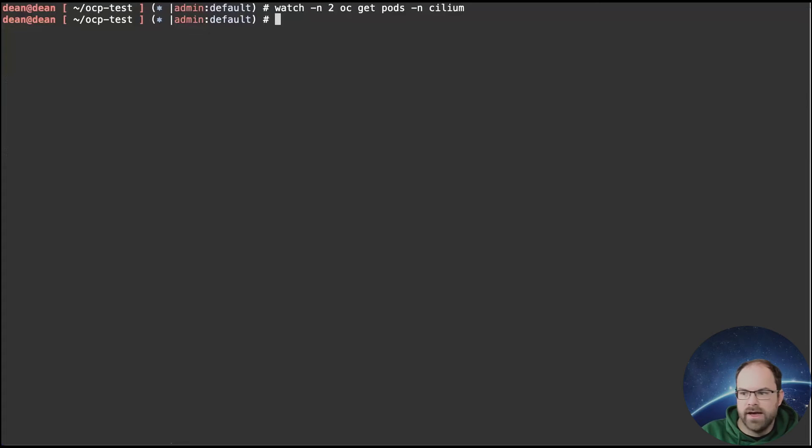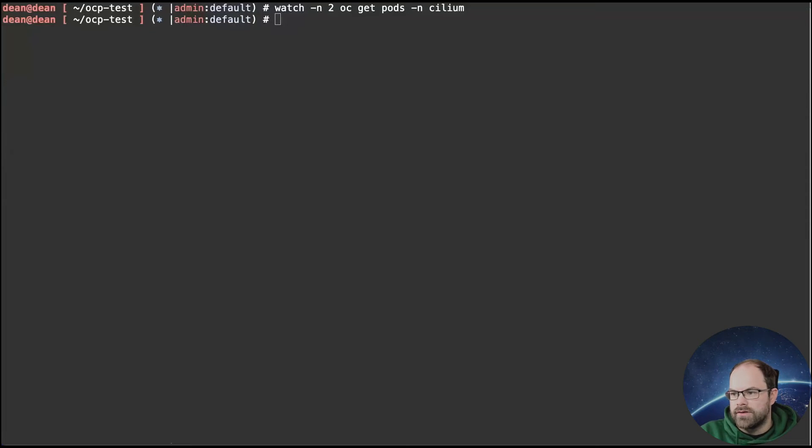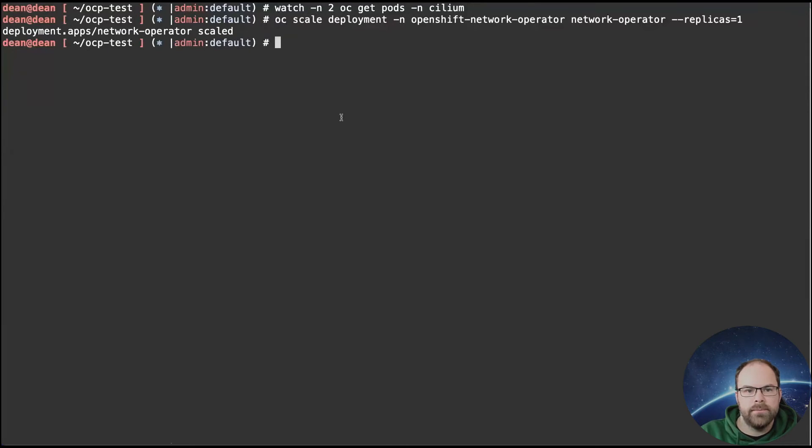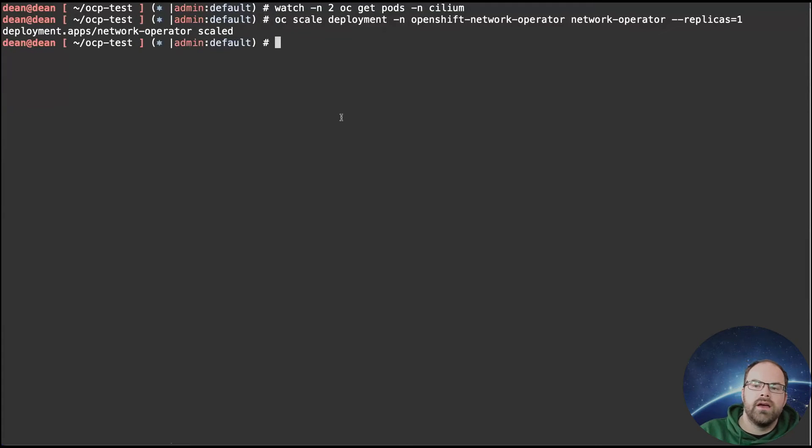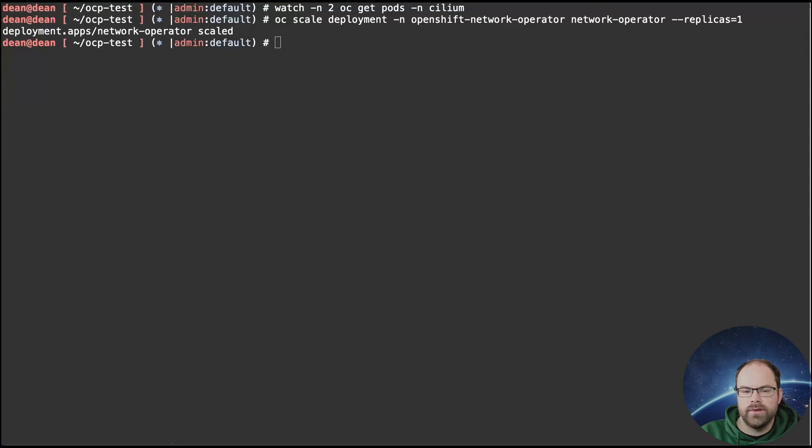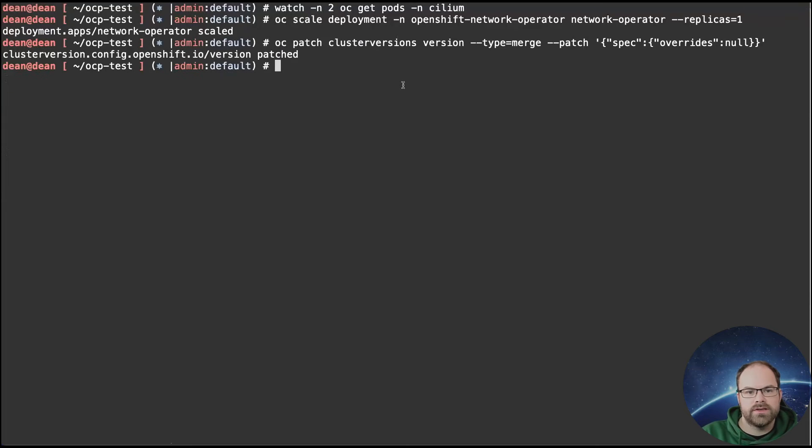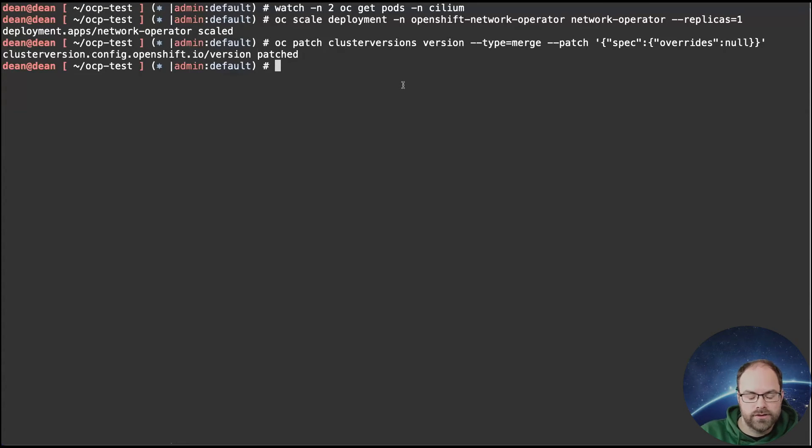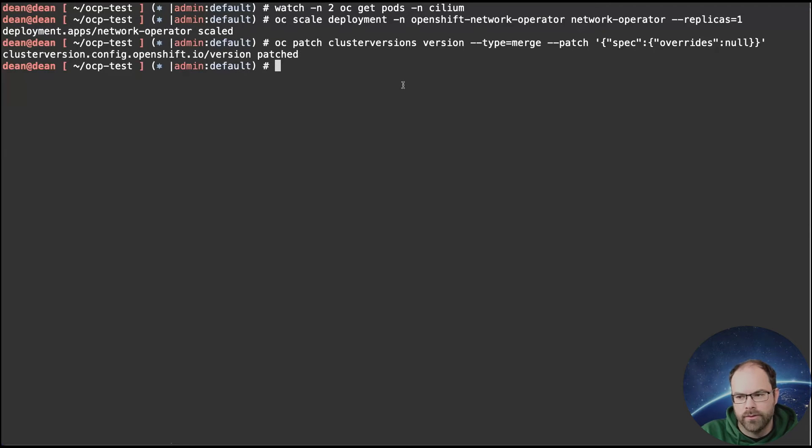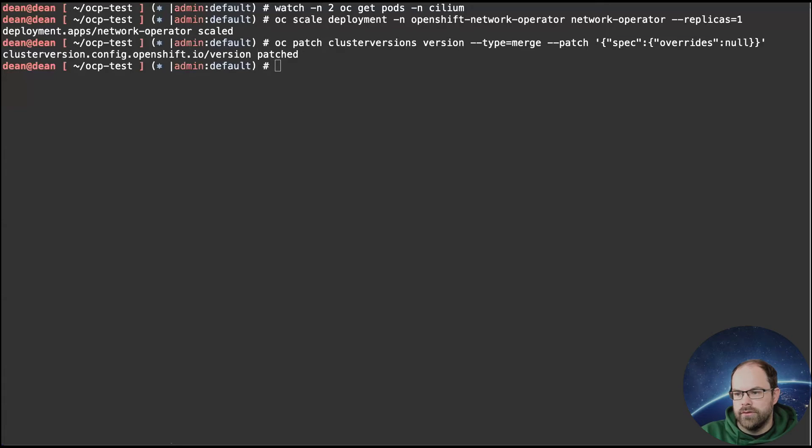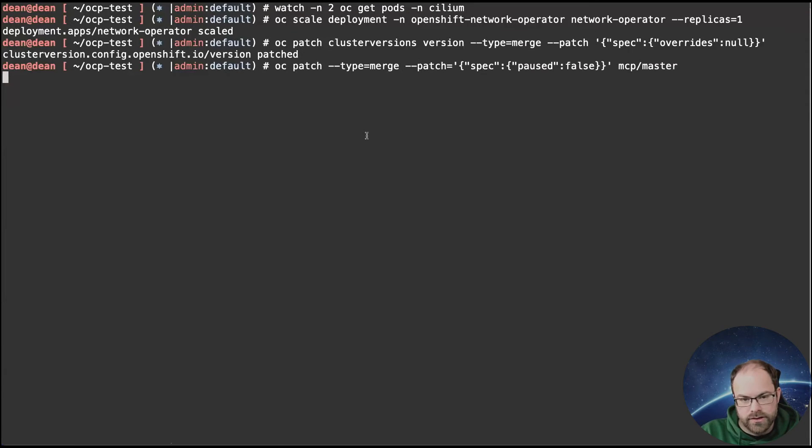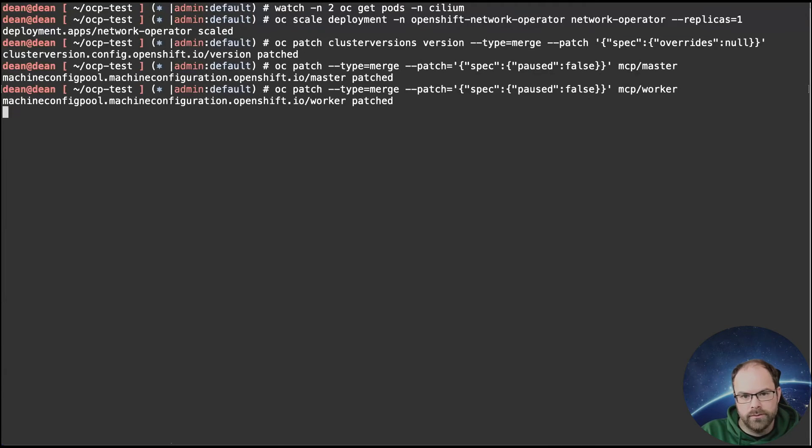So I'm just going to exit out of here. So now we've got to this point, we want to scale the network operator again. So we want to bring that back up and running. And we also want to remove any override from the cluster version operator as before as well. Because now we've actually installed psyllium. We've told the Opshift plus that we want to use psyllium going forward. We're almost there with it. We also now want to remove the paused effects from our machine config pool.